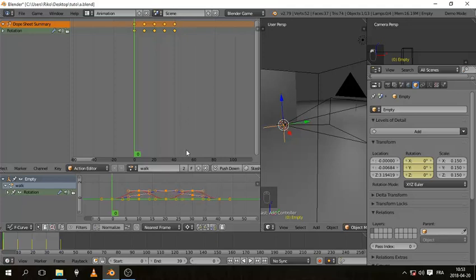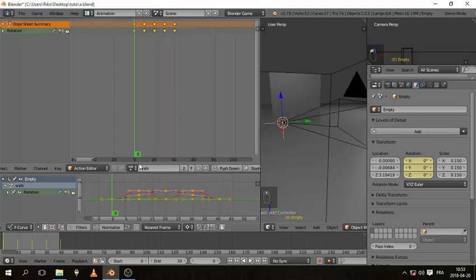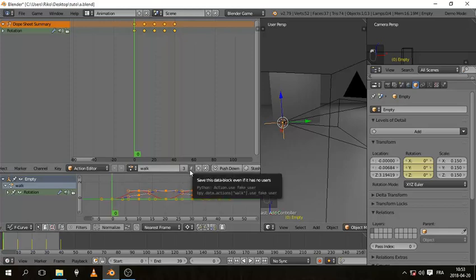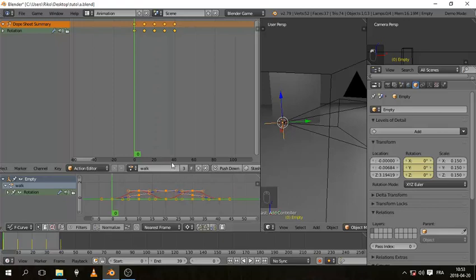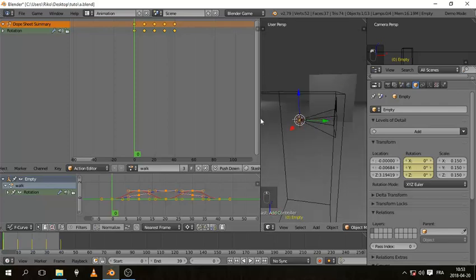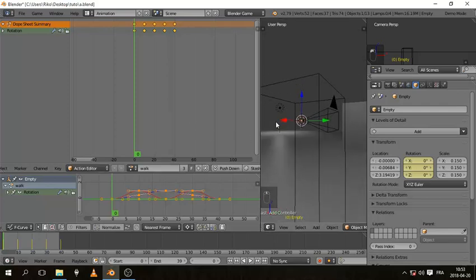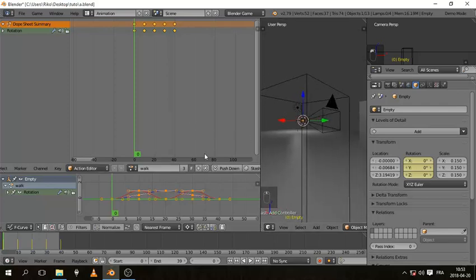So to do that, oh by the way, when you make an action, make sure you hit this F button. I find out that if you don't click it, the action sometimes disappears when you reload the blend file. I don't know why, maybe it's because this is saving button. If you click it, you save the action, so just make sure you click it.